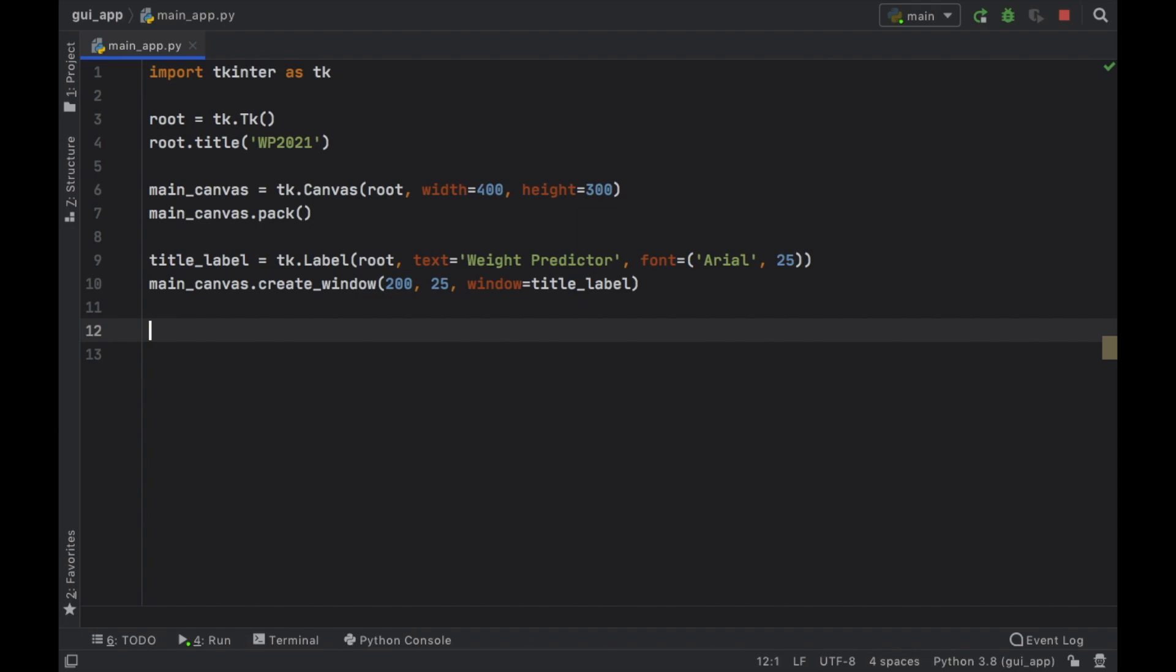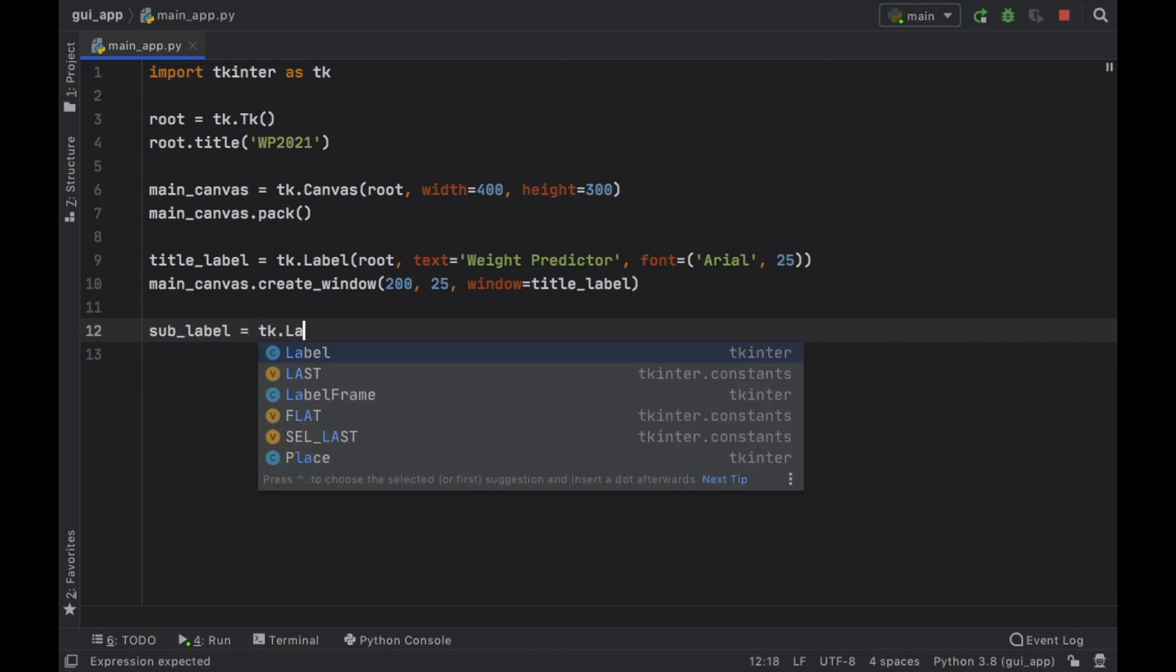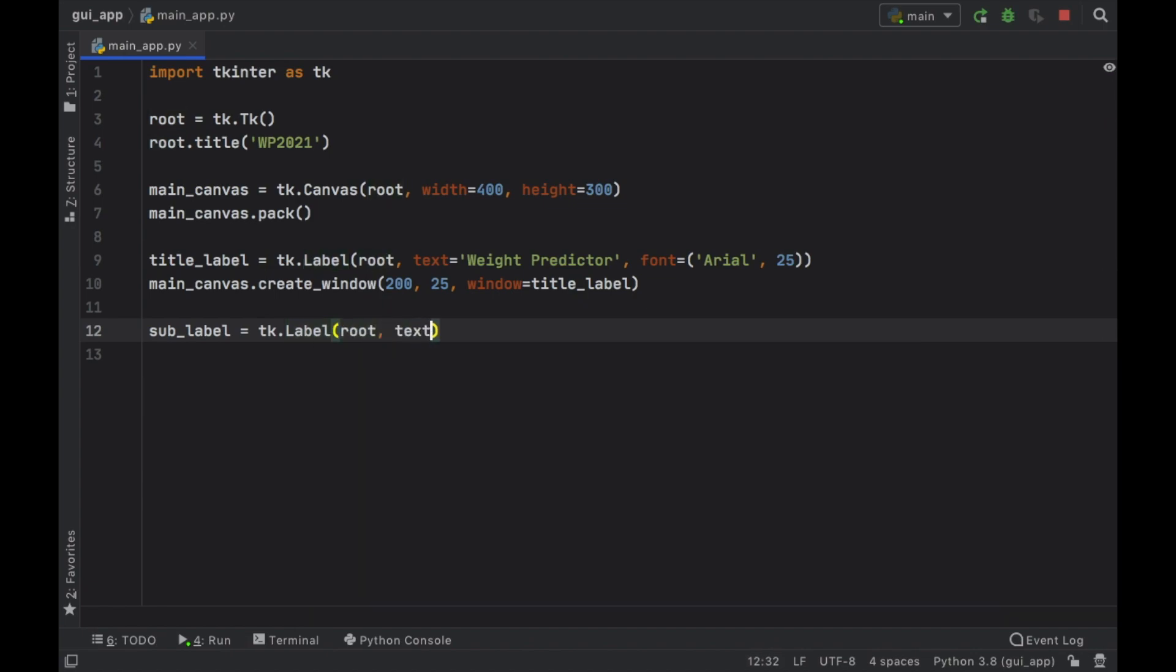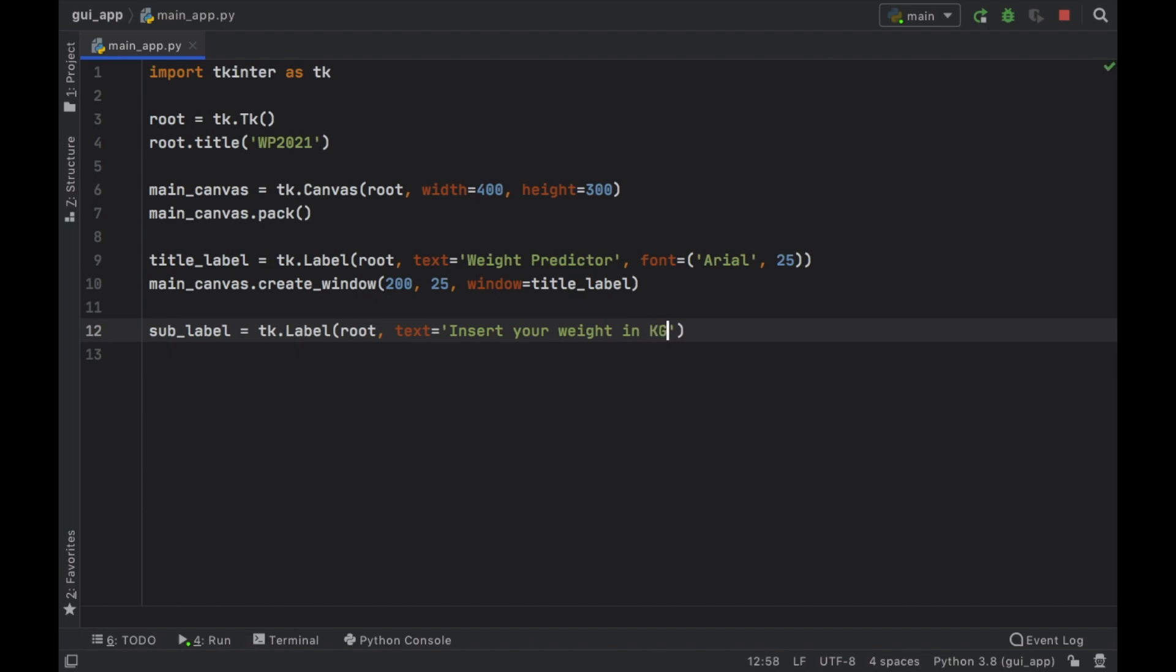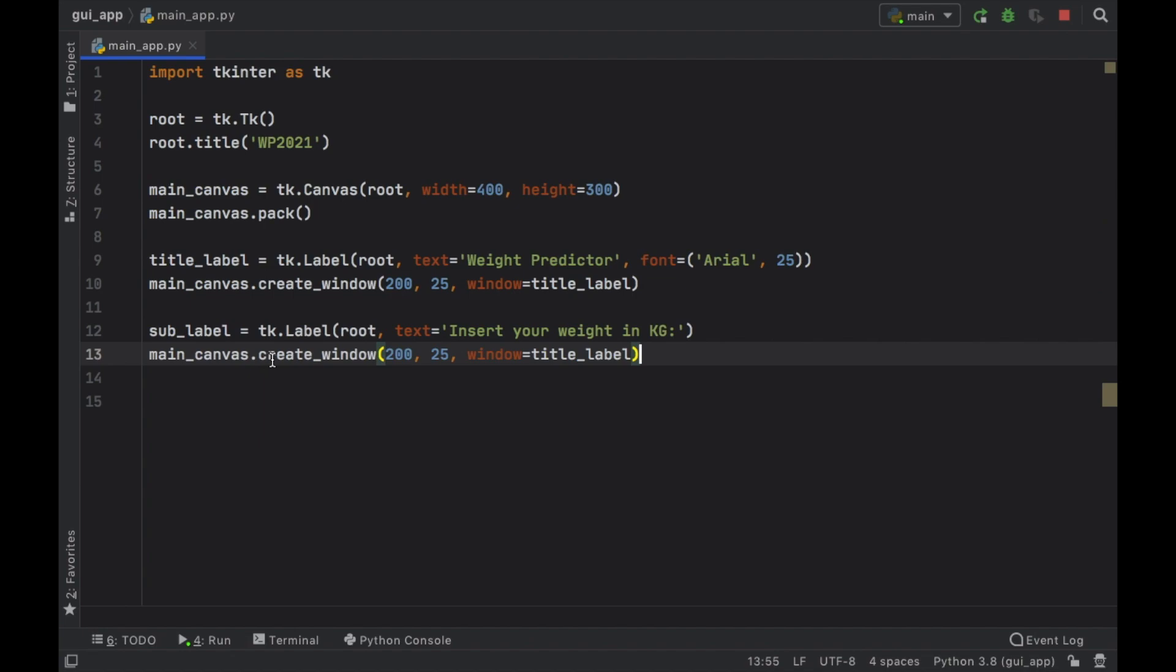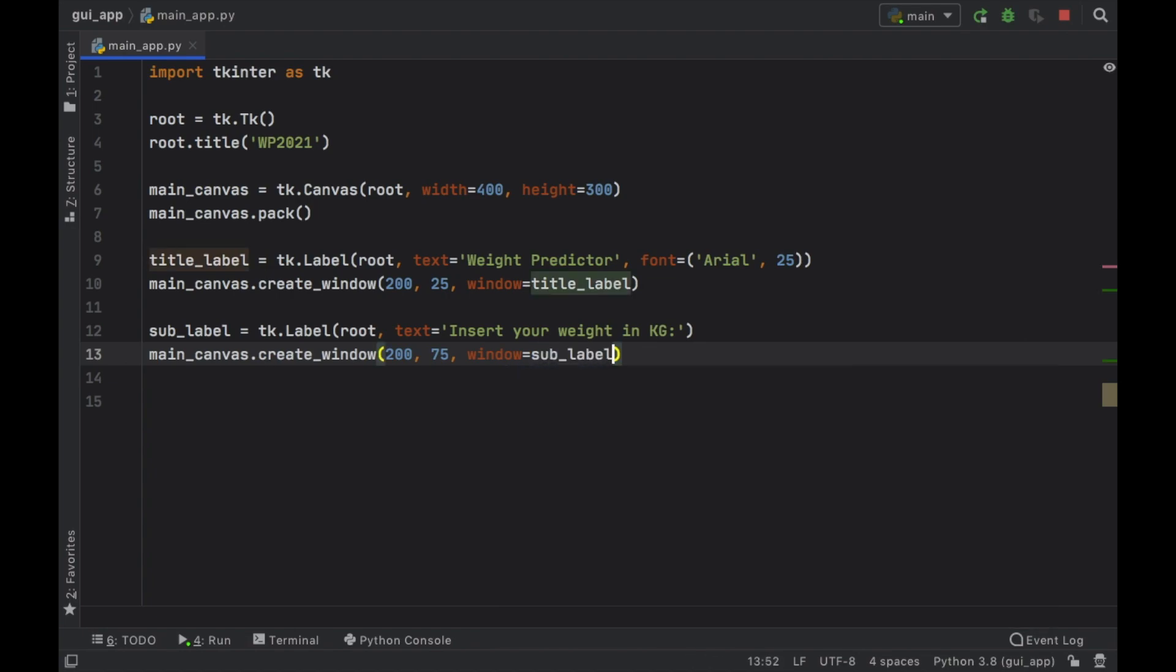Then we're going to go ahead and create a sub label which is going to equal a tk.label. It's going to take the root again and we need to choose what kind of text we want. So we will tell the user to insert your weight in kilograms and then we can just copy this method over here, paste it under. We just need to change the location of the y and do 75 instead and change this to sub_label.